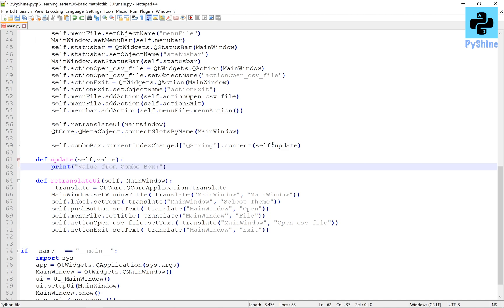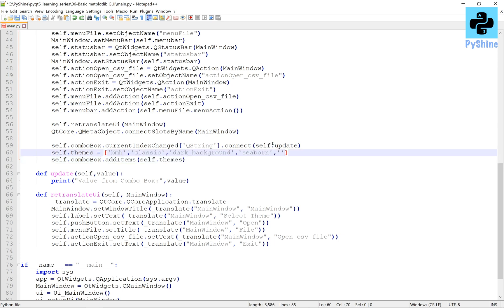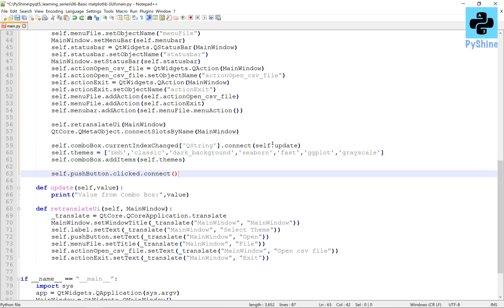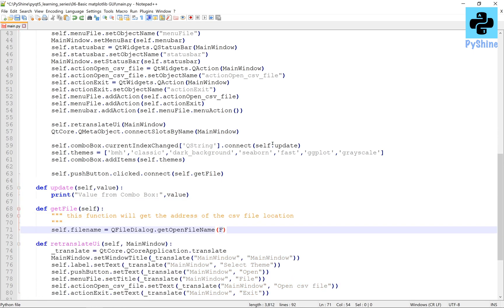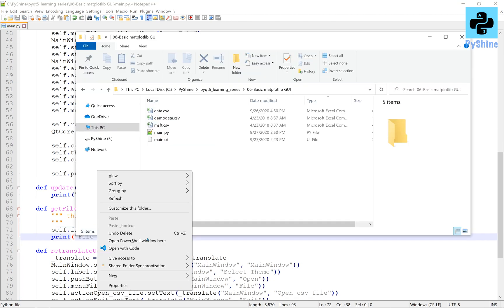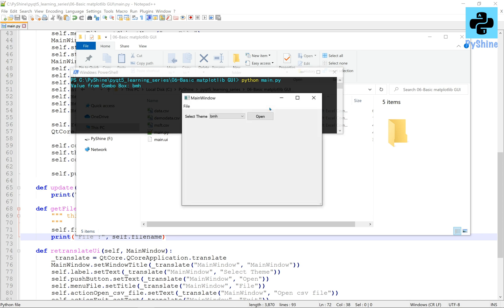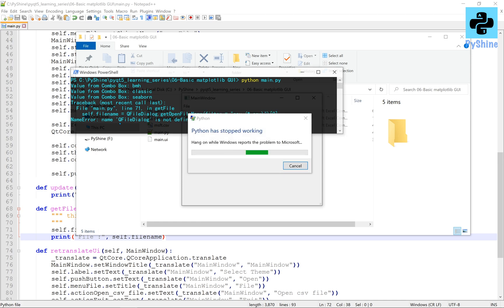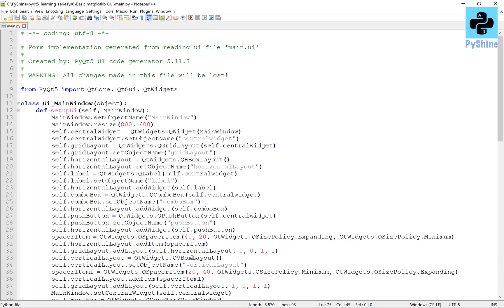We will connect the combo box to the update function. A list of various themes is added to the combo box. The push button is connected to the get file function. The get file function will use the QFileDialog to get the file location. Let's run to check if things are working fine. The default index of the combo box is 0, which means the first theme is bmh. The open button gives an error because the QFileDialog is not defined, so let's import the essentials.